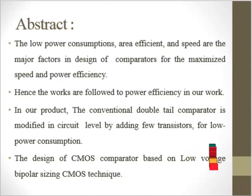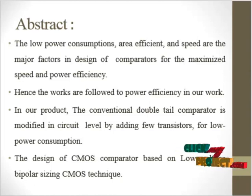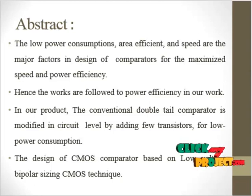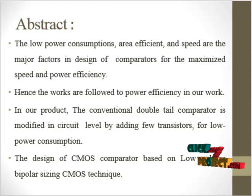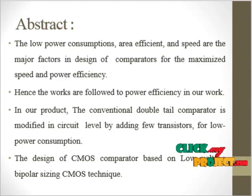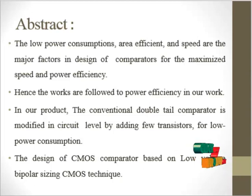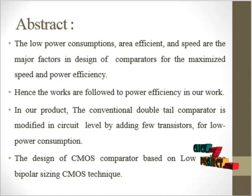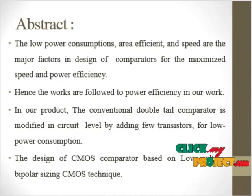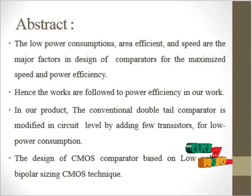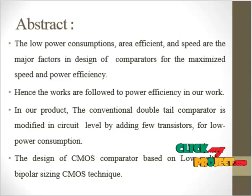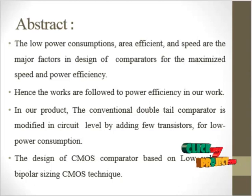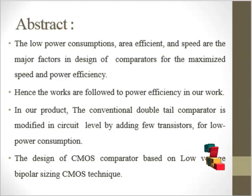Low power techniques to reduce the power consumption of dynamic comparators are presented. Using these techniques, the pre-amplified phase of the comparator is improved without any effect on the dynamic behavior of the comparator. The power consumption of the pre-amplified stage, which is the main part of the total power consumption, is reduced significantly.